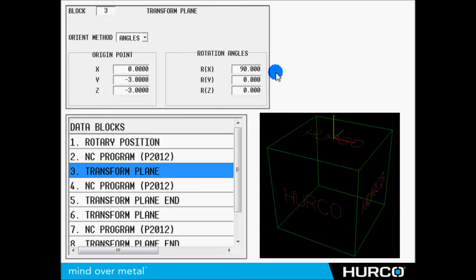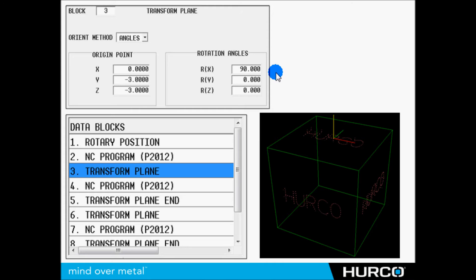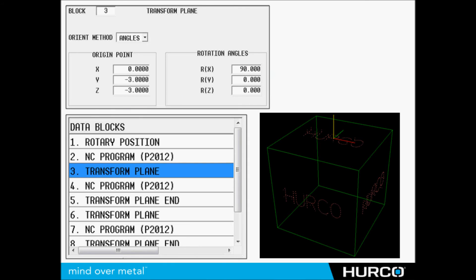In this case we're going to do this on the front of the part, so we went from the original zero on the top center three inches towards the operator in Y. We drop down three inches in Z. That puts the new origin point at the center of that front side, and then we just simply rotate around the X 90 degrees towards the operator. We call the NC program, it runs it in that location, we end it. We would do the same thing for the right side, the left side, the back side, what have you.